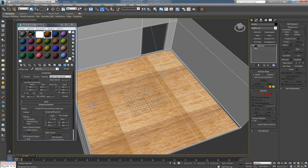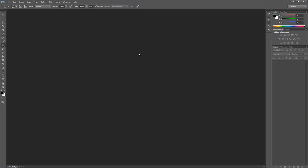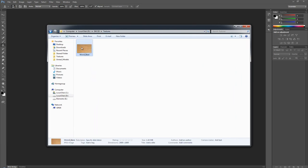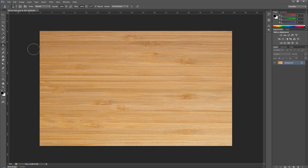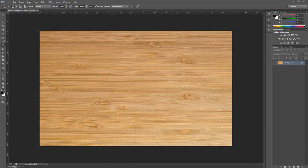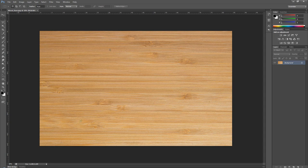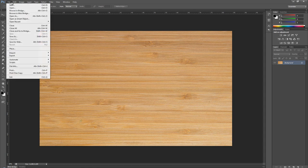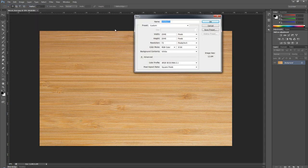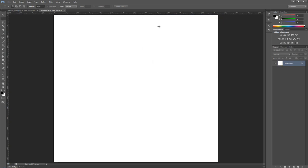To do this, we're going to jump over to Photoshop. I'm going to take the texture I downloaded and drag and drop it inside my viewport. Before I start doing anything, I want to make sure I'm working on a square-size texture. I'm going to go to File, click New, and make a 2048 by 2048. I usually use 2K or 4K textures so I can use them as a power of 2.